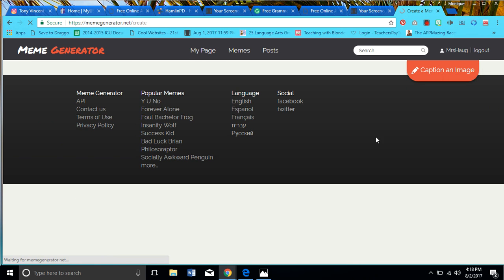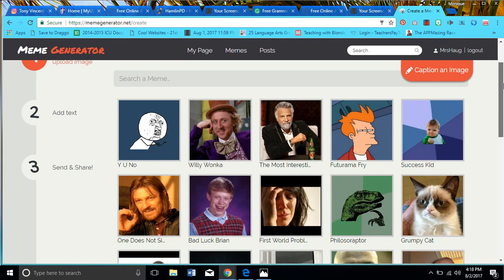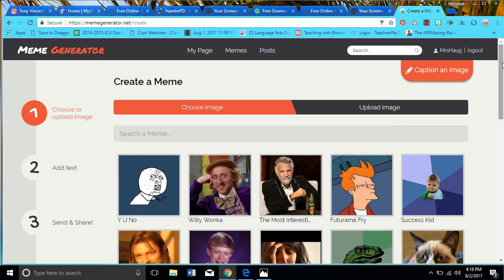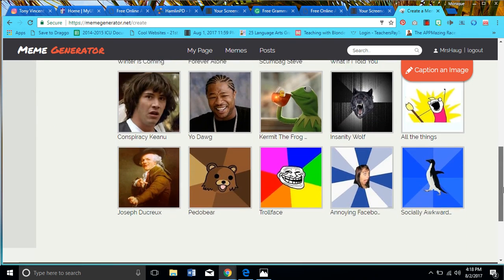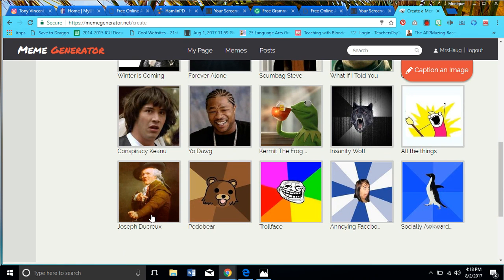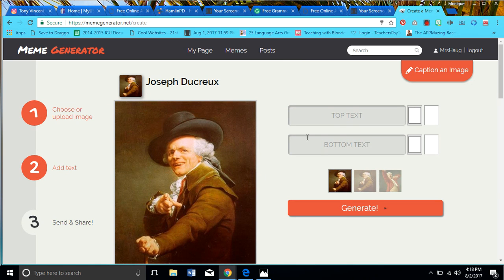I'm going to click on 'Caption an Image,' so it takes you right here to create a meme — which, I called it a 'mem' in class and I had people ready to lose it. I literally didn't know that you were supposed to call it a 'meme.' Anyway, from here I can pick a picture and decide what I wanted to say.